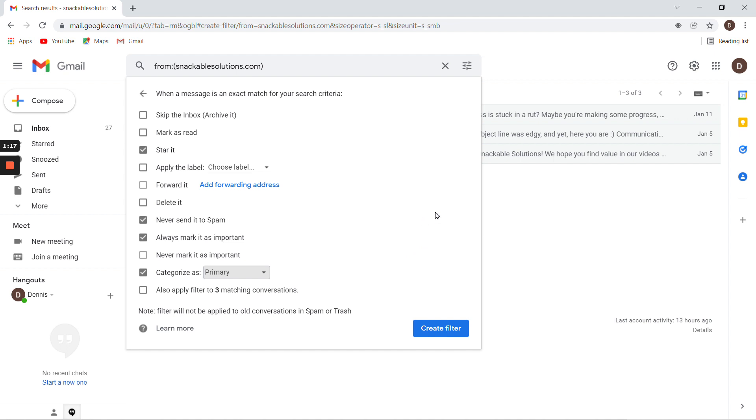Last, if you see anything come up, you can also apply the filter to however many conversations there are. Then create filter and you're done.